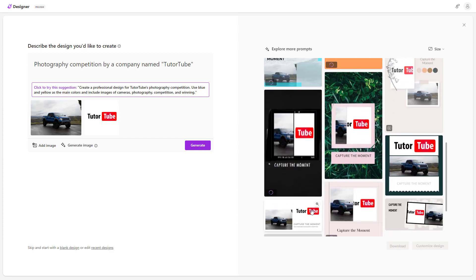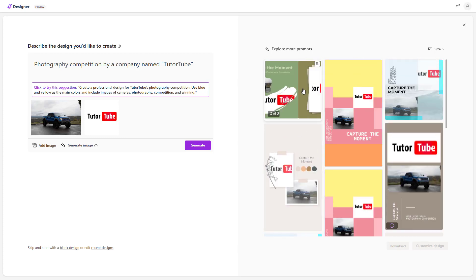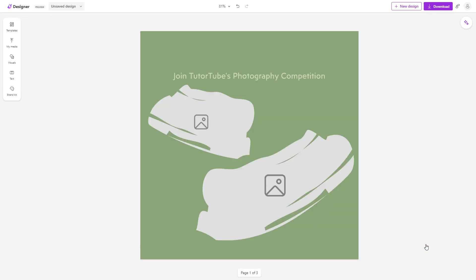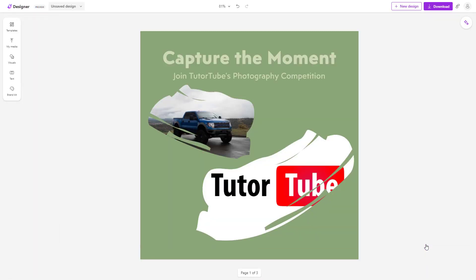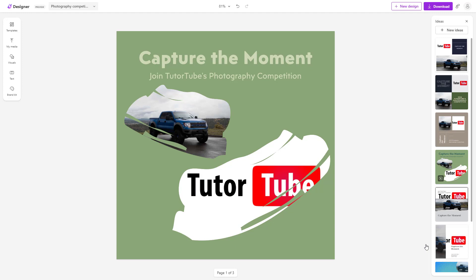You can choose the design you like. I'm going to choose this one and then click on 'Customize Design.' This is the resulting design. That is how you can add in your own image or images while generating designs using Microsoft Designer.